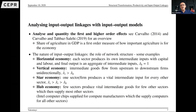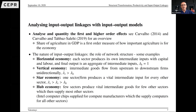This is informally what input-output linkages are about and why they are potentially important. These four examples — horizontal, vertical, star, and hub economies — already describe different potential network structures.